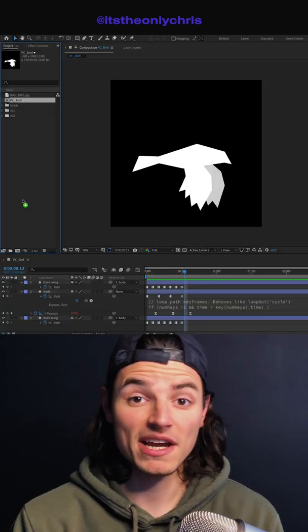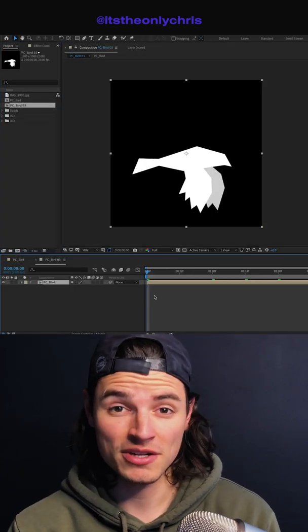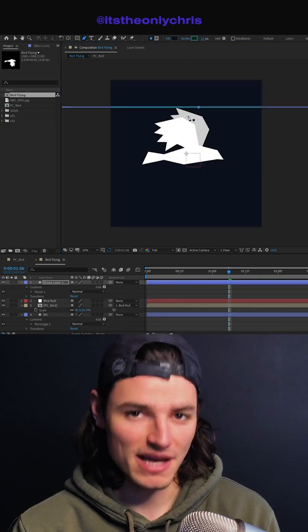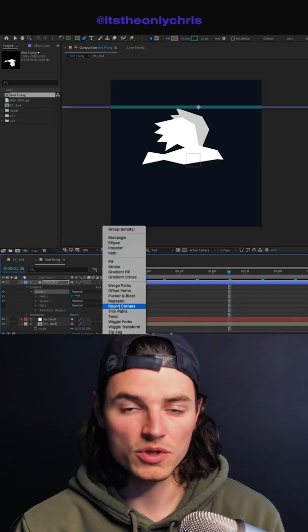So now we'll take our bird composition, drag it into a new comp, add a background layer, and then draw a line with a stroke.